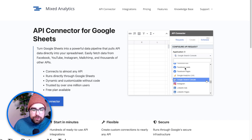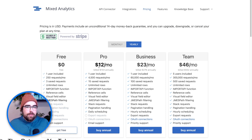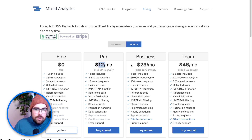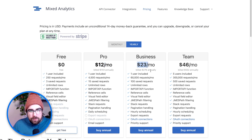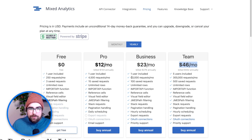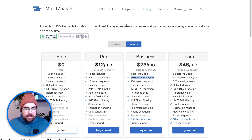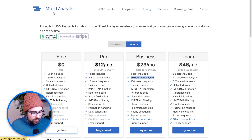It's the most affordable thing out there. Pricing is $12 a month for the basic, $23 for the business, and $46 a month for the team. This is the plan we use over at Media Authentic — 60,000 requests per month. So let's hop into what this actually looks like.